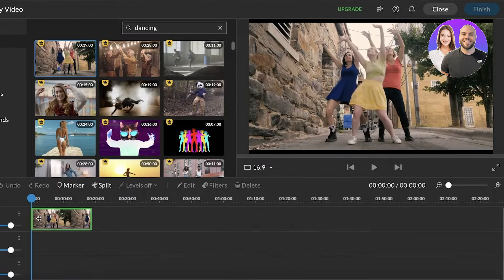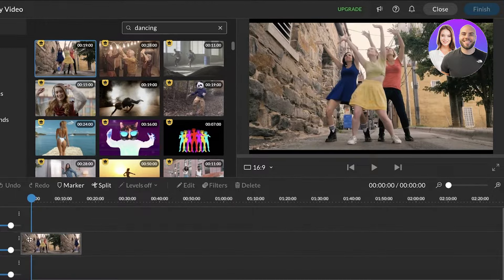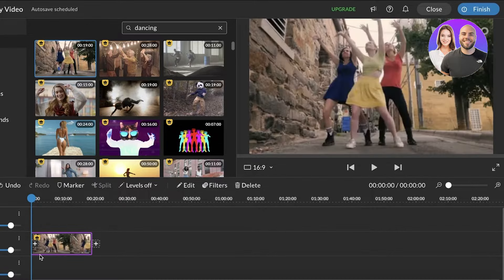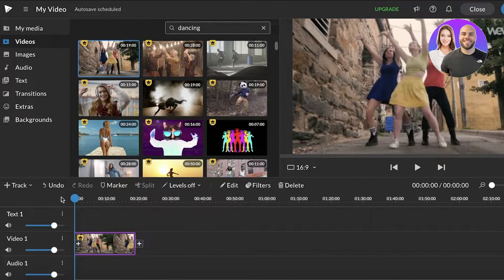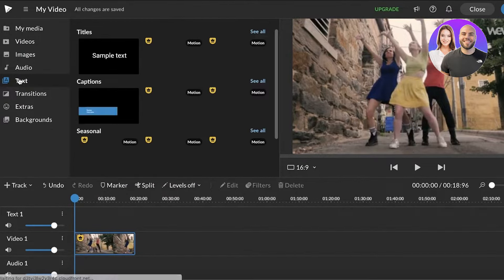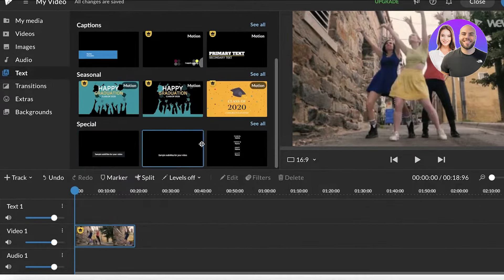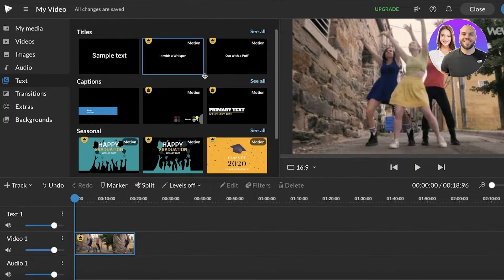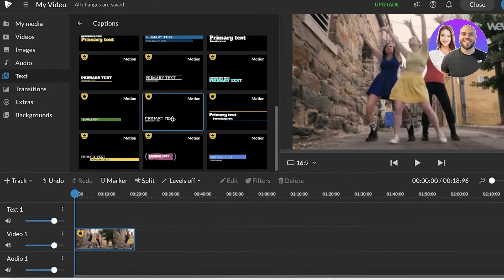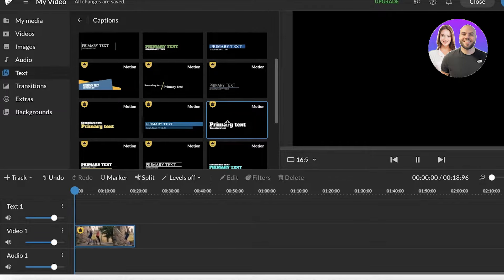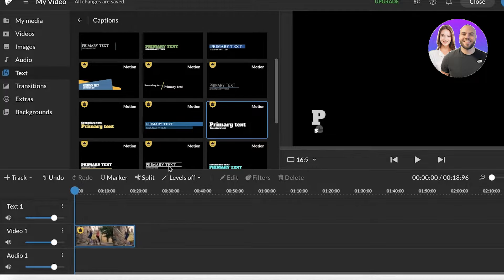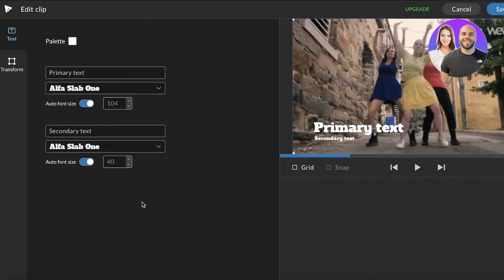I'm just going to drag this dance video and drop it at the start of the timeline. Now, to begin adding text, go into the text section on the left side of your screen. You can see there are a bunch of different options: basic text and special text. Let's say I want to add primary text — this is like a caption version.